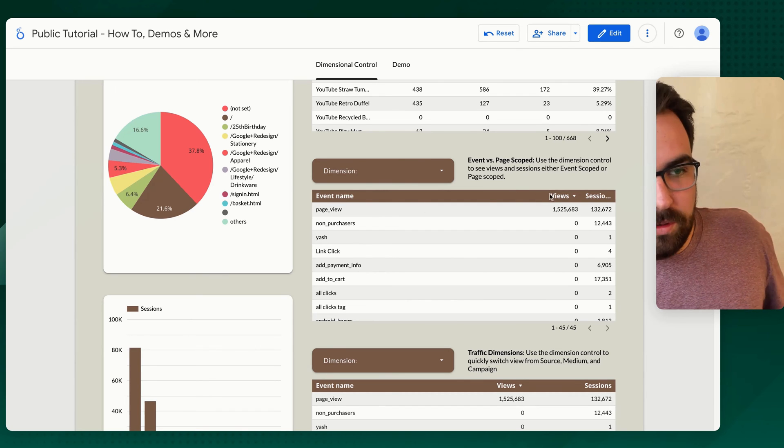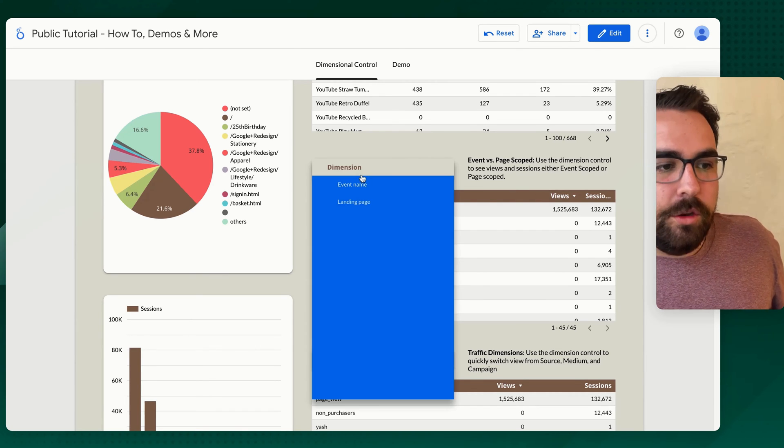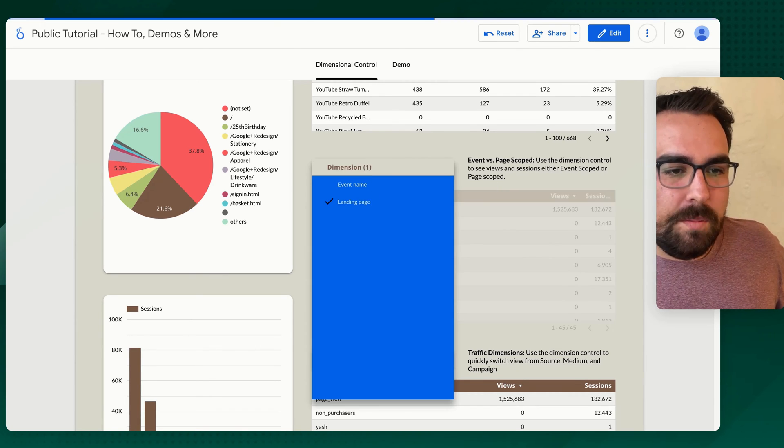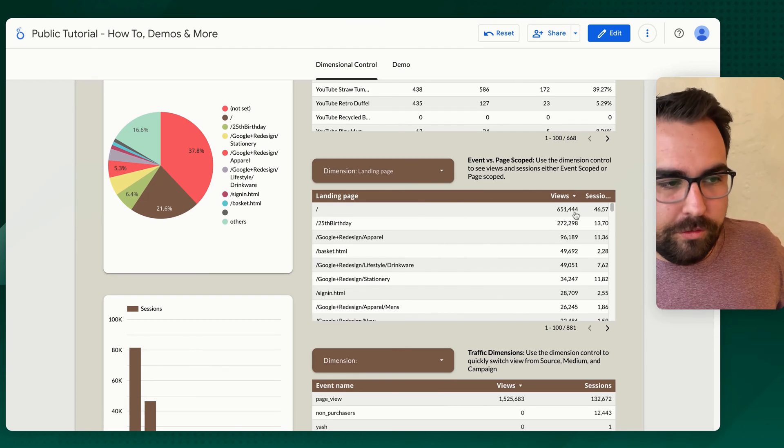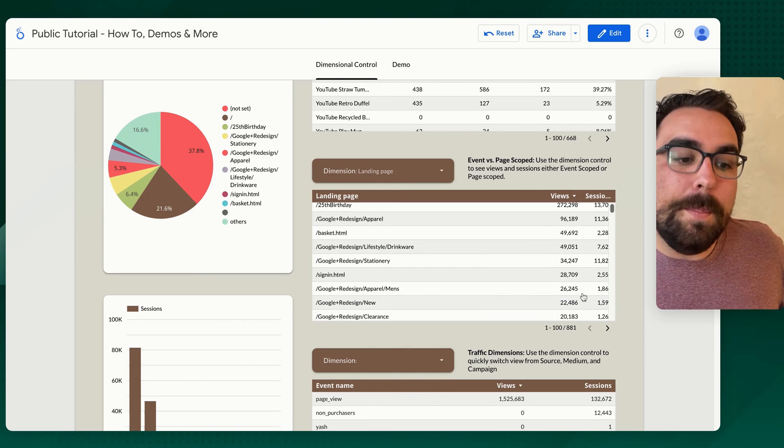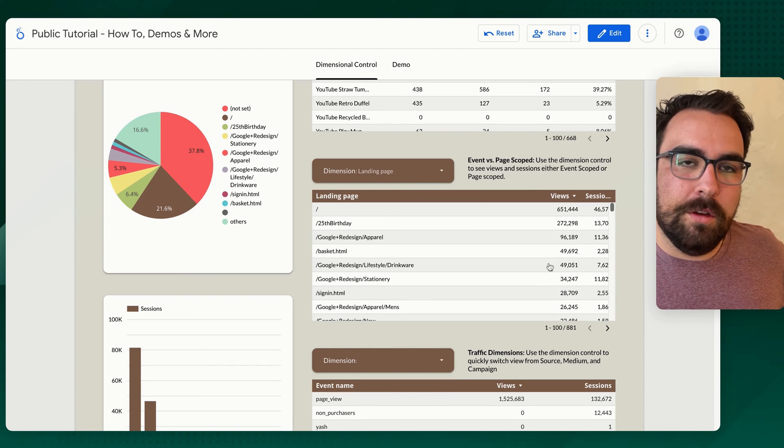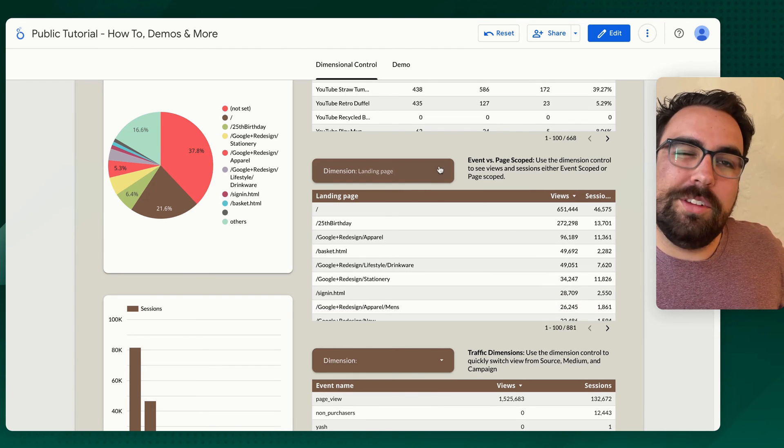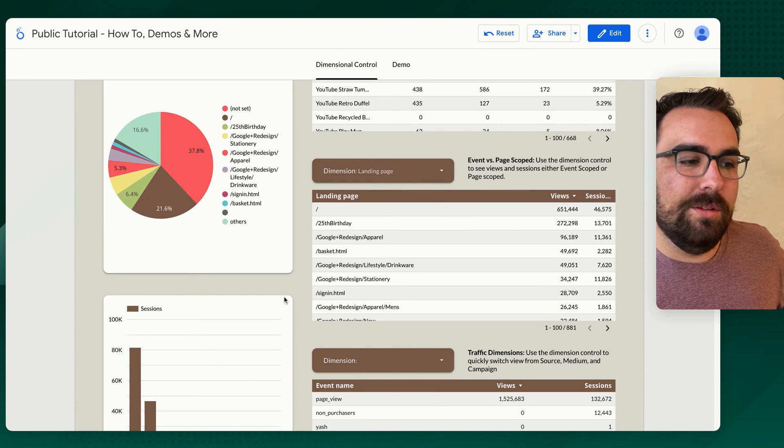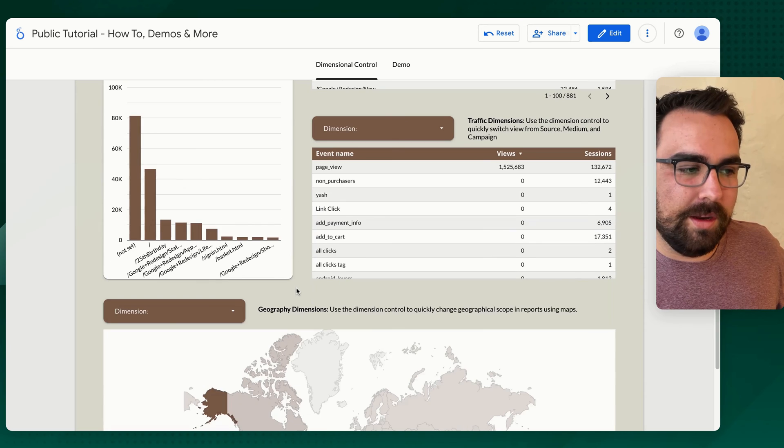Page view is only views. So if I say landing page, that will then show up here because it's a different dimensional breakdown. So just keep that in mind as you start building through things.